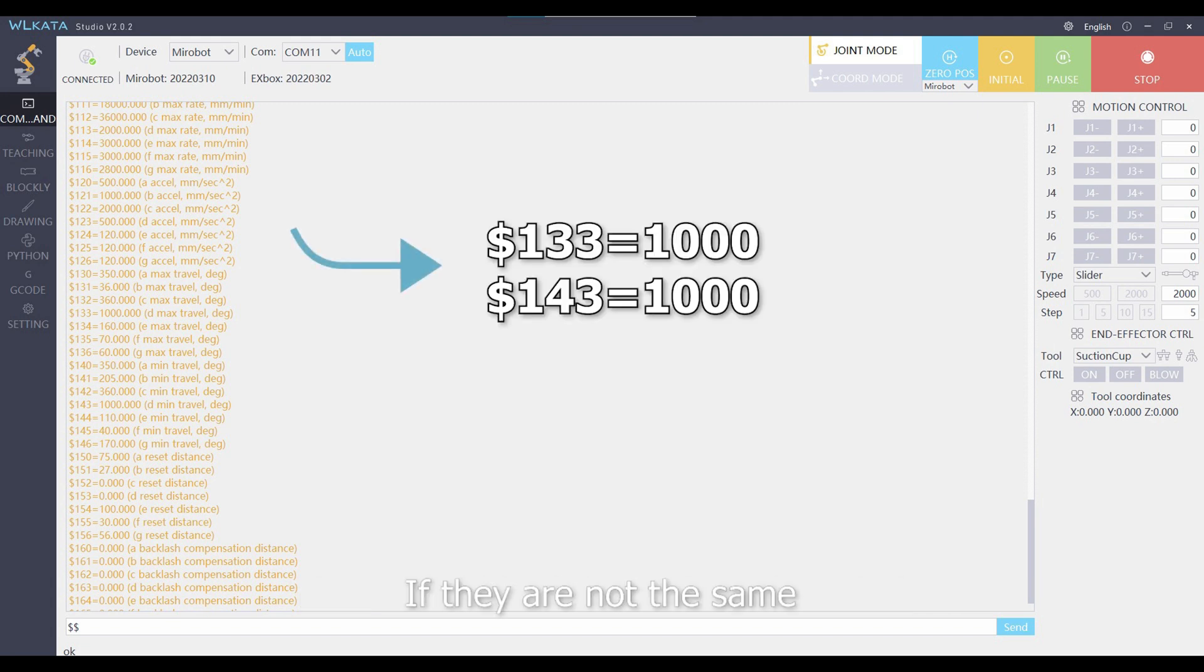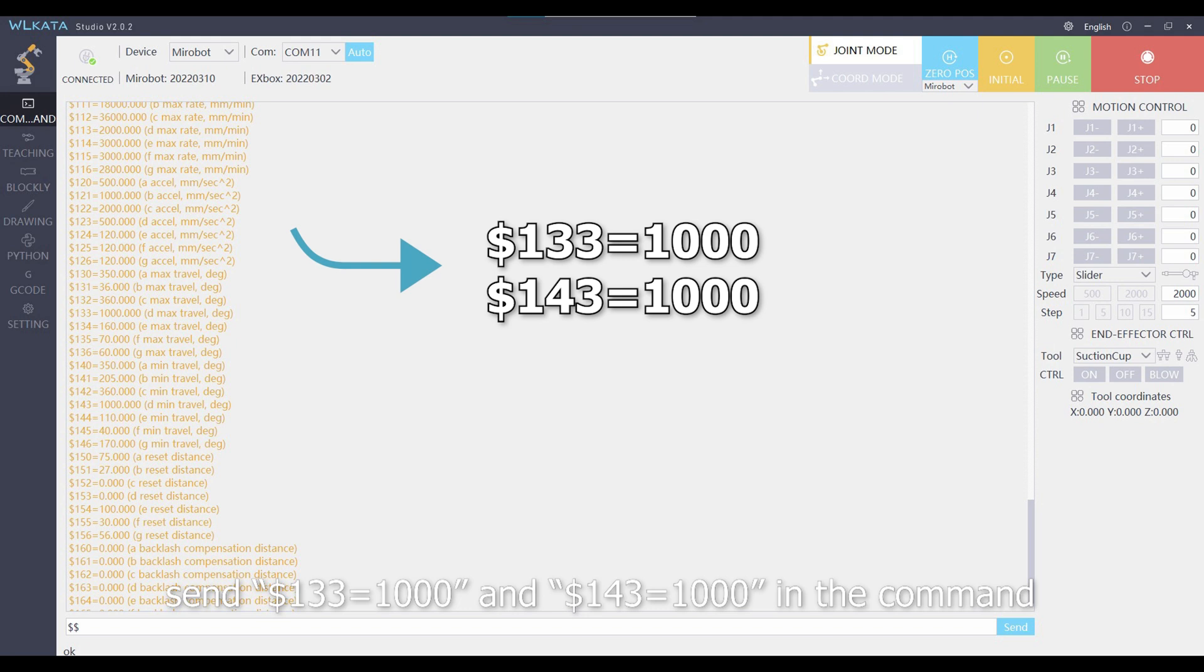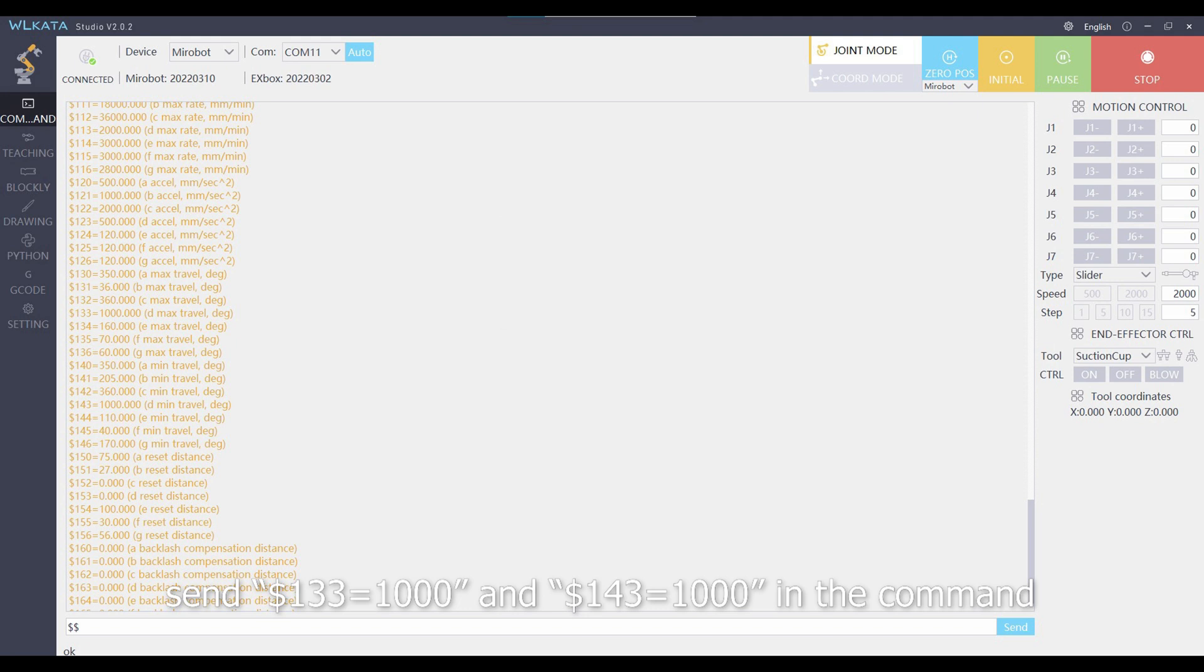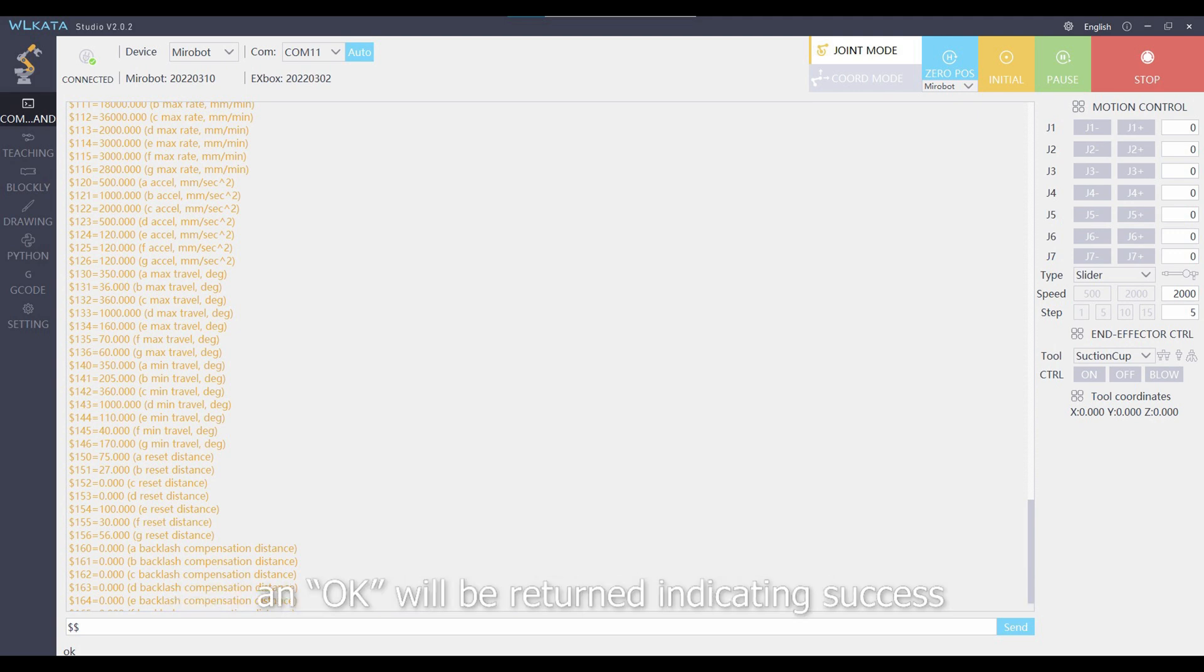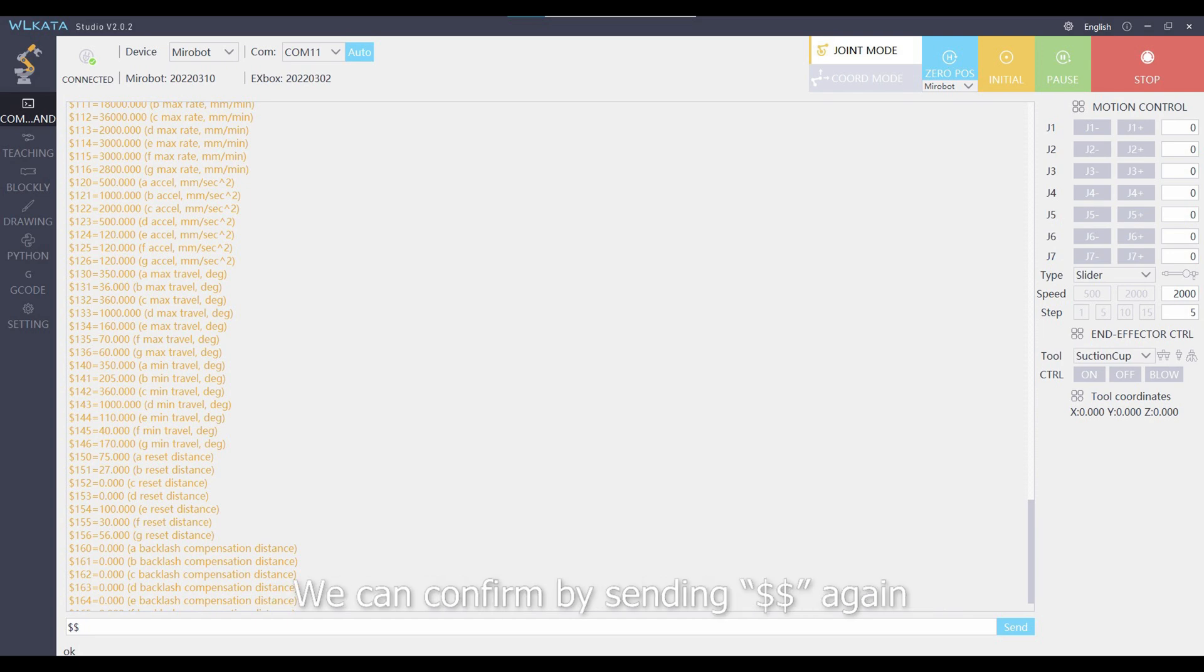If they are not the same, send 133 equals 1000 and 143 equals 1000 in the command. An OK will be returned indicating success. We can confirm by sending $$ again.